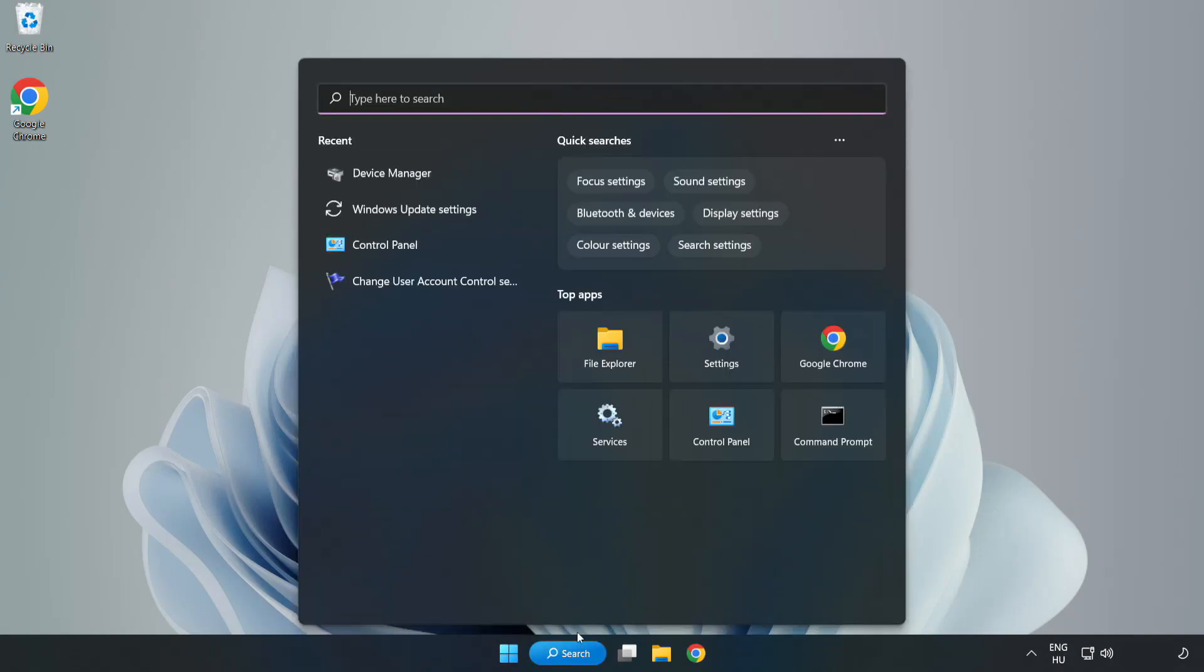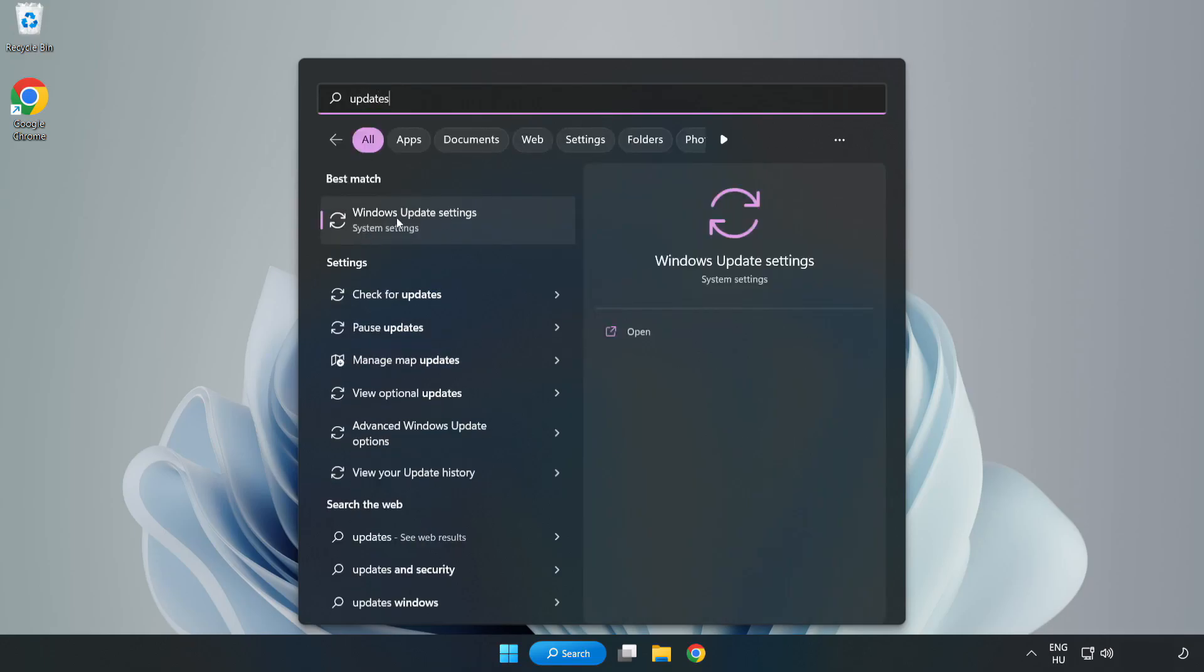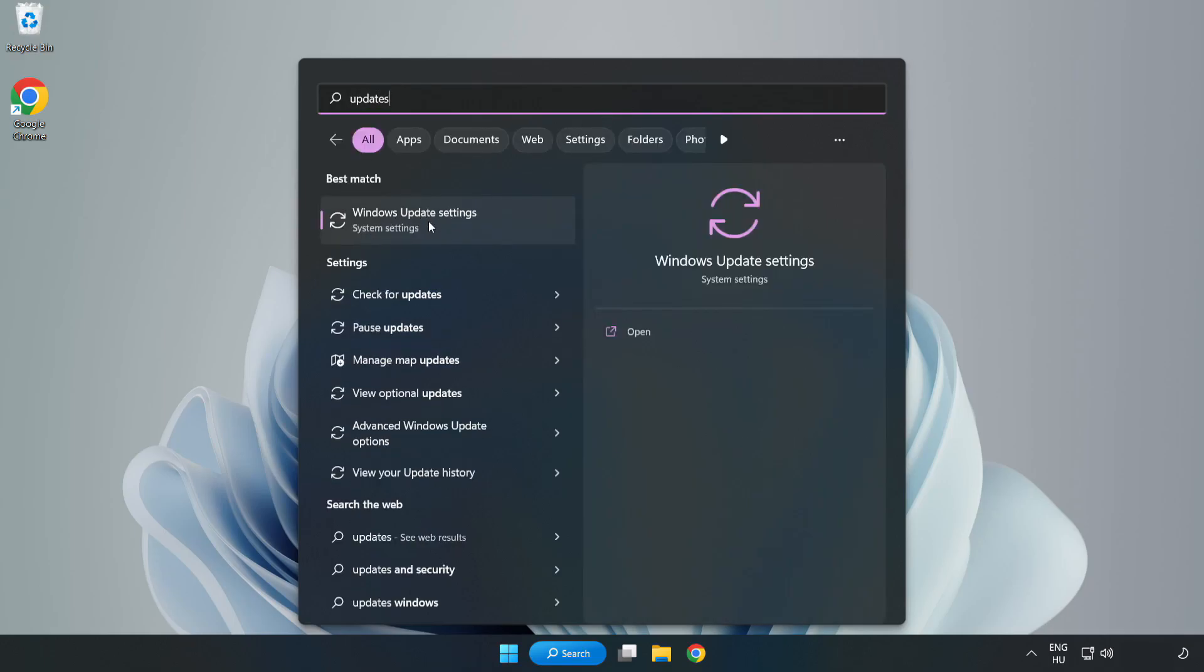Click the search bar and type Update. Click Windows Update Settings.